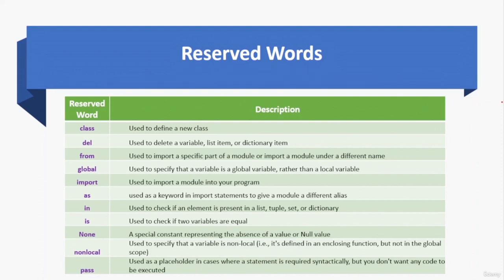That was the list of reserved words in Python. You don't need to memorize them, but before going deeper into Python code you should have an overview. You'll get used to them with practice and demos, as you'll use all these reserved words while writing code.